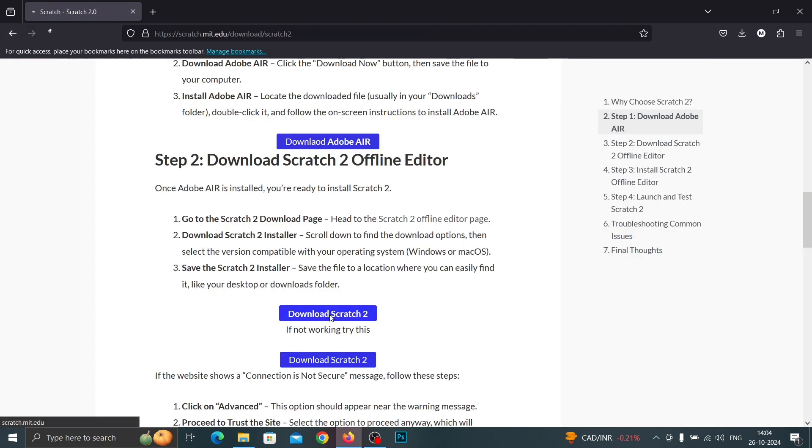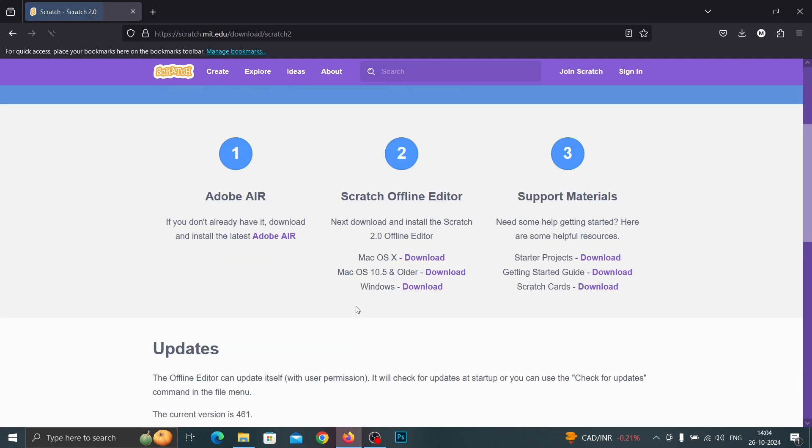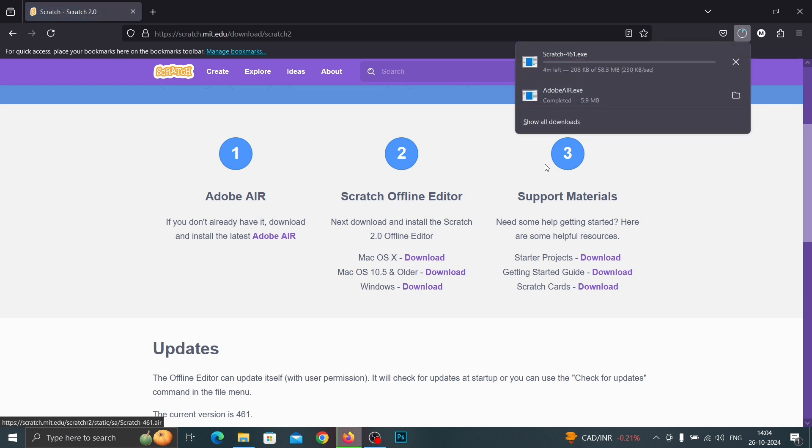Now you can see the download option. So based on your PC you can download the software. I'm using Windows.